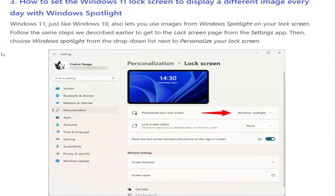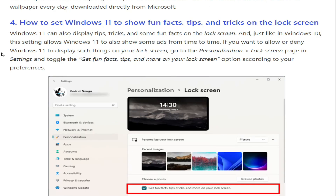Third method: how to set the Windows 11 lock screen to display a different image every day with Windows Spotlight. Windows 11, just like Windows 10, also lets you use images from Windows Spotlight on your lock screen. Follow the same steps to get to the Lock Screen page from the Settings app, then choose Windows Spotlight from the drop-down list next to Personalize your lock screen. This means Windows 11 will show a different wallpaper every day, downloaded directly from Microsoft.